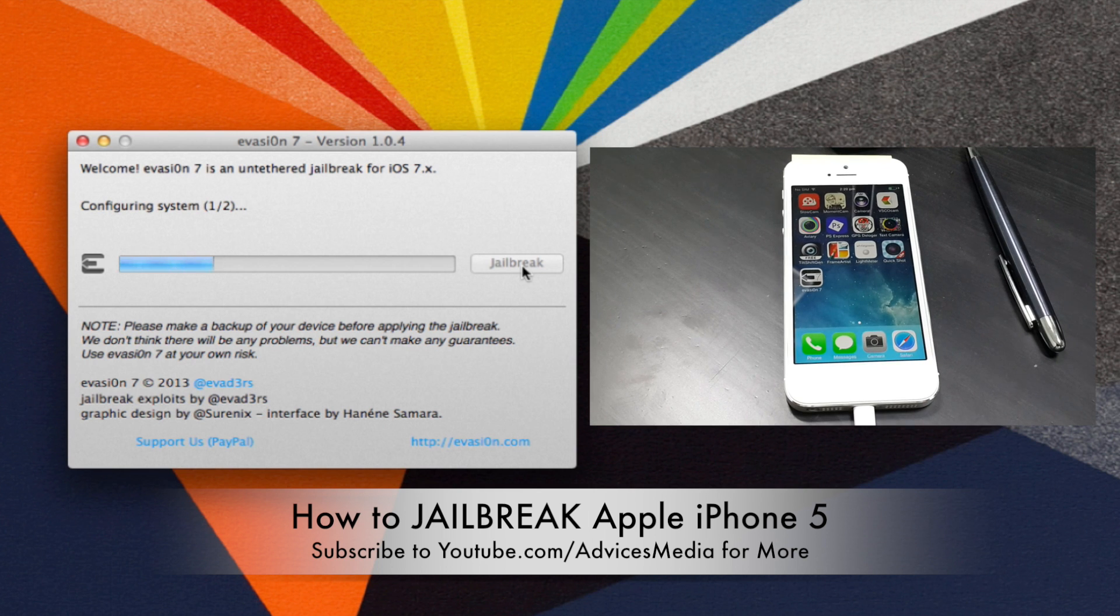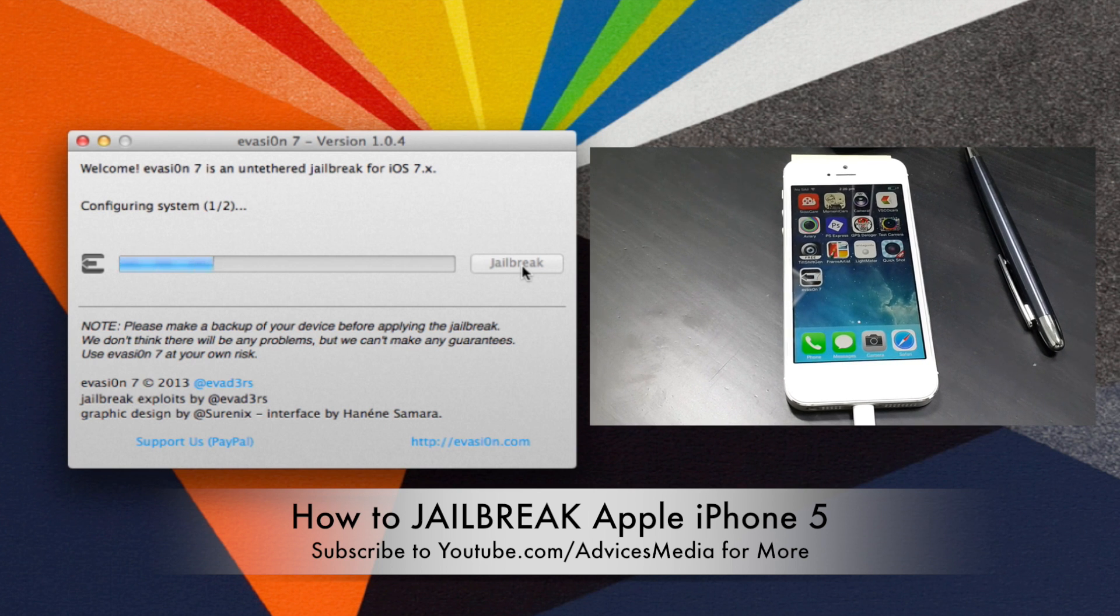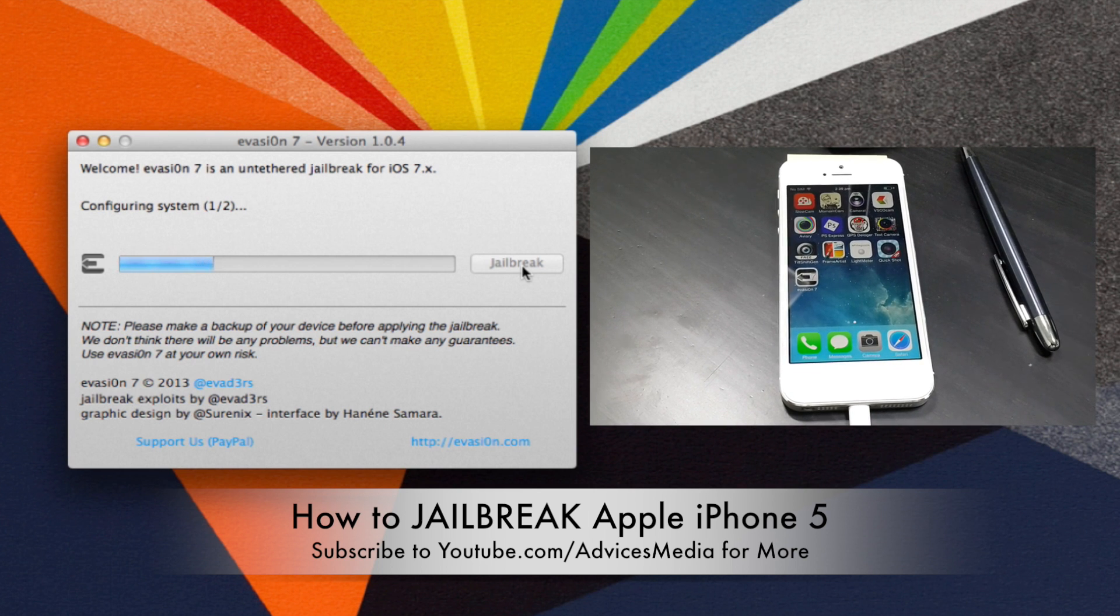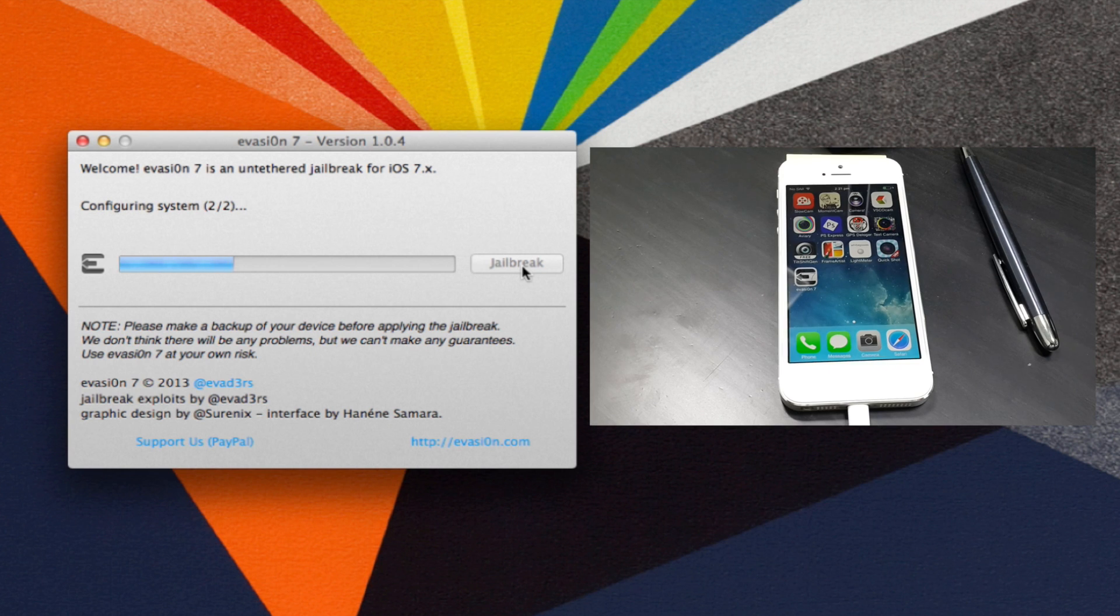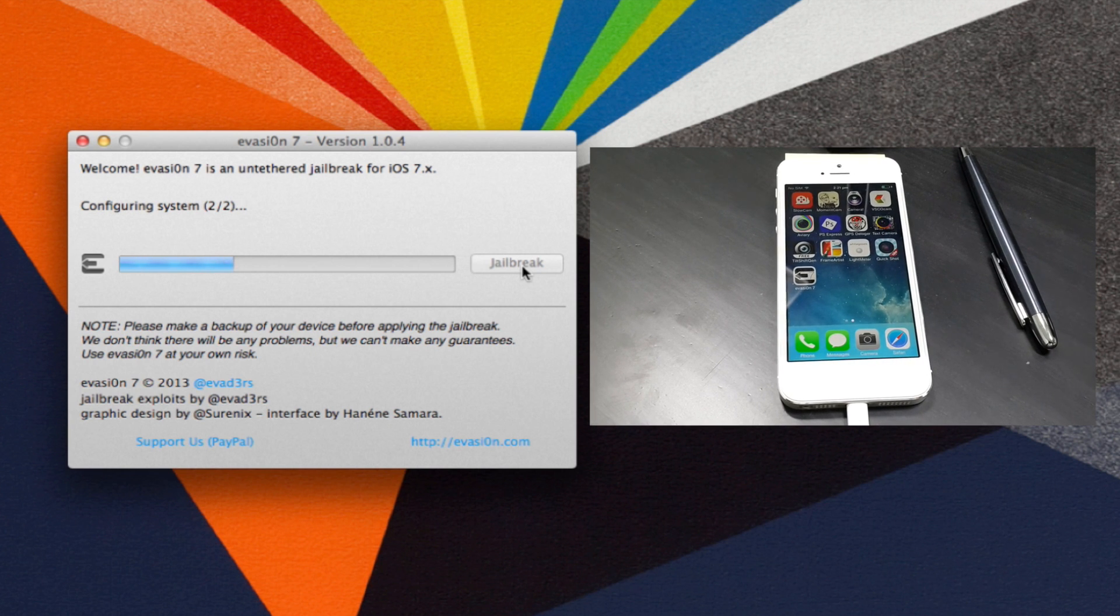Following which the Evasion application would be installed onto your iPhone. This method is applicable for many devices. The link in the description can give you more information on the same.